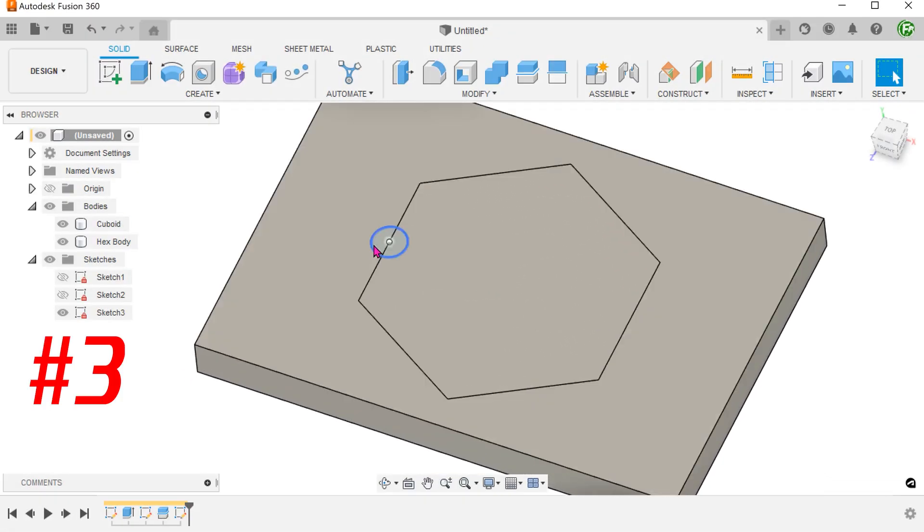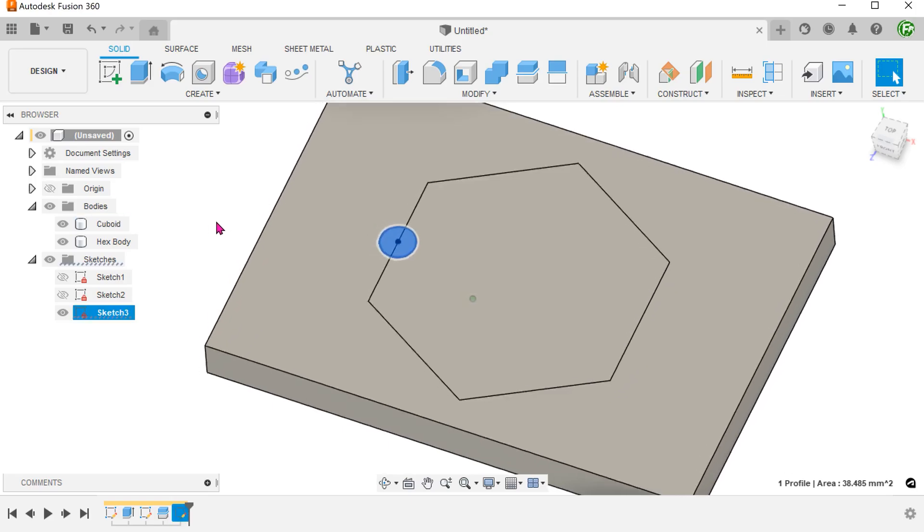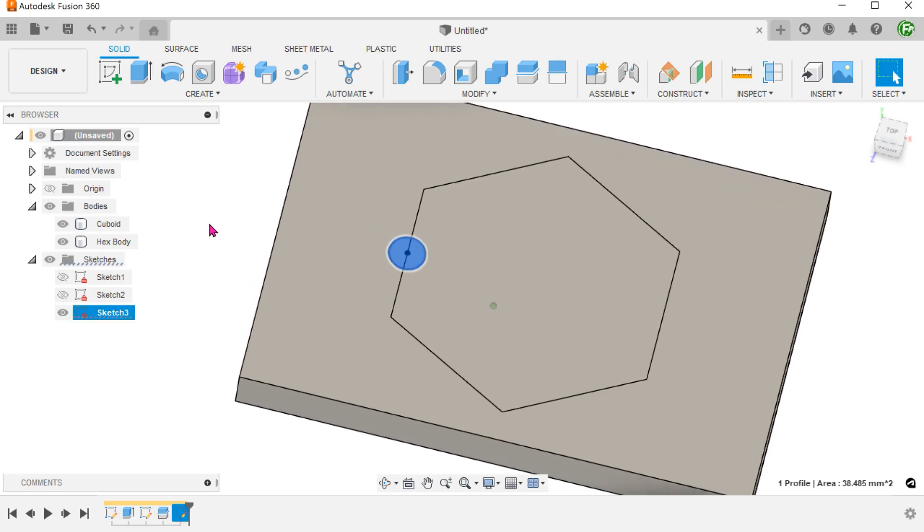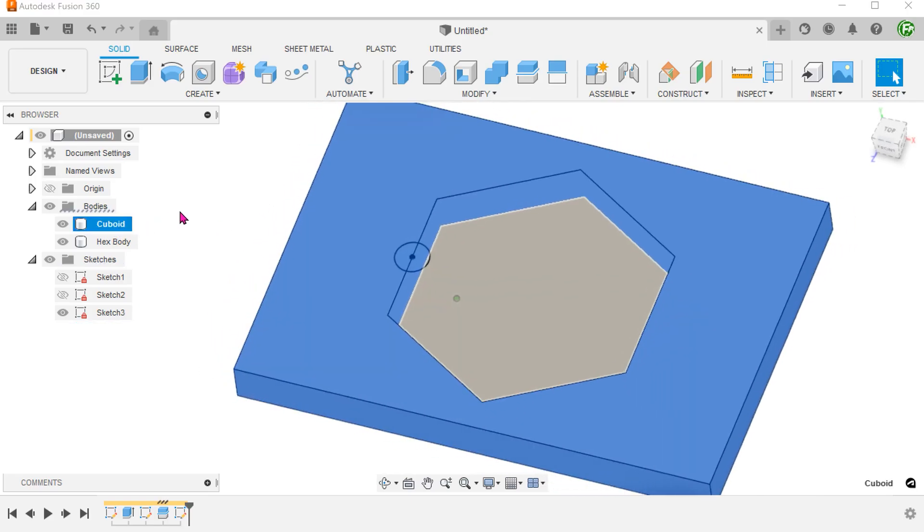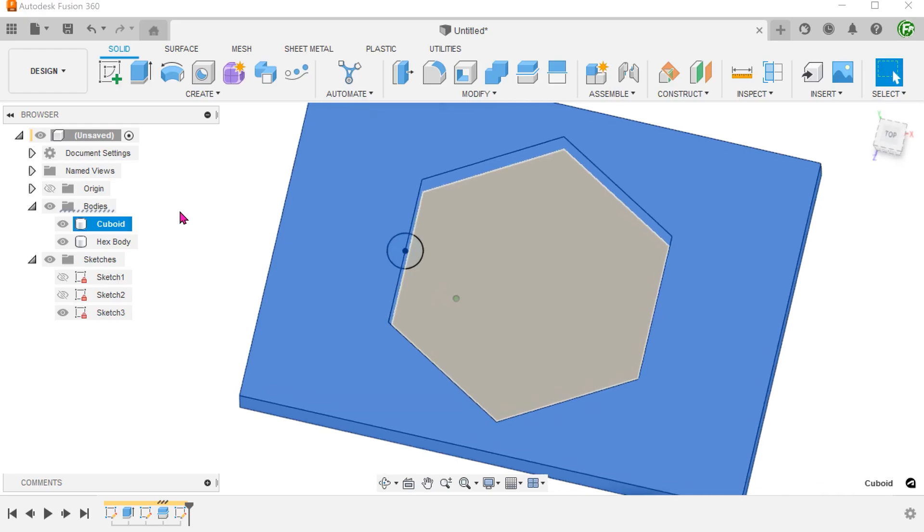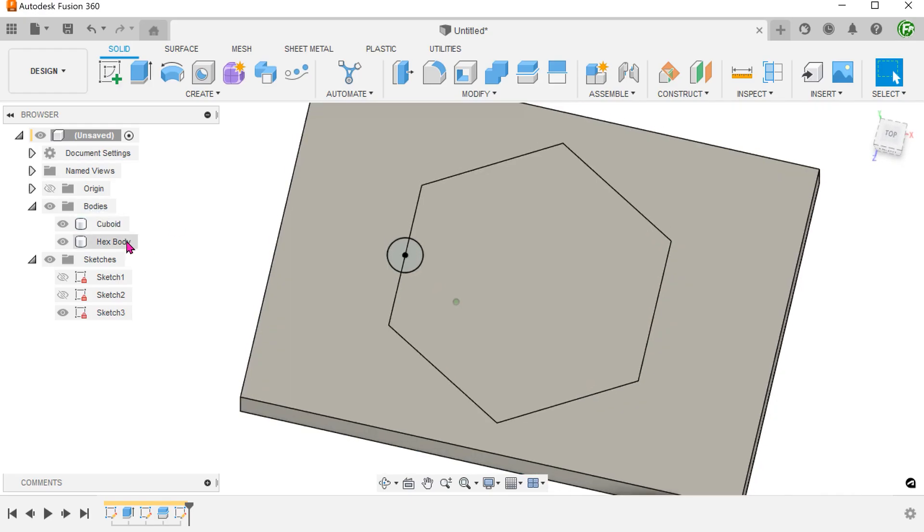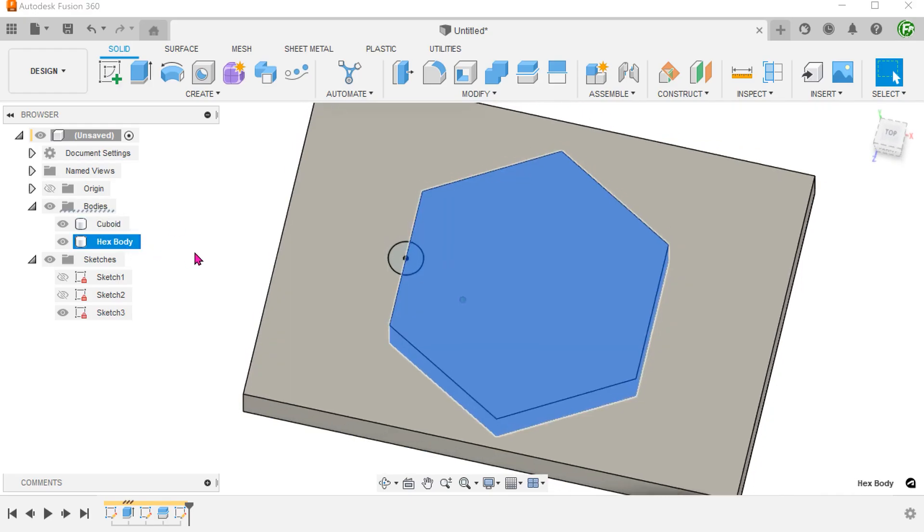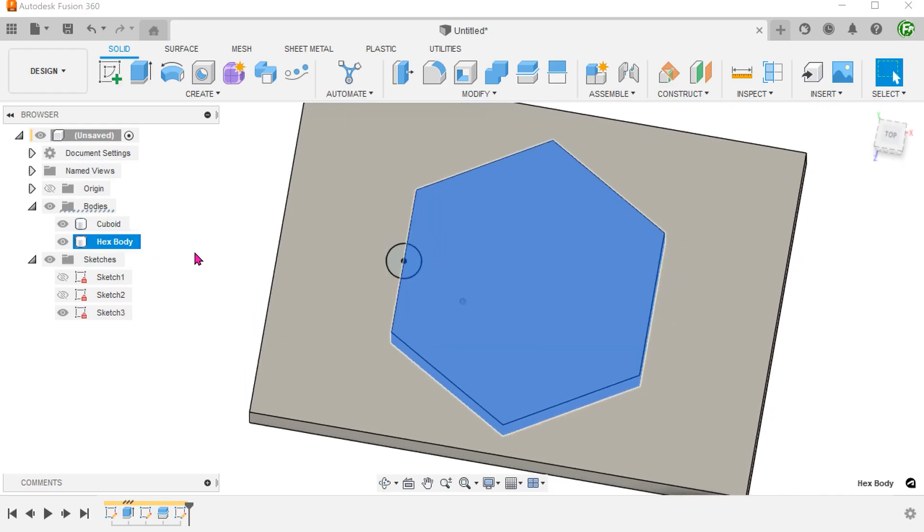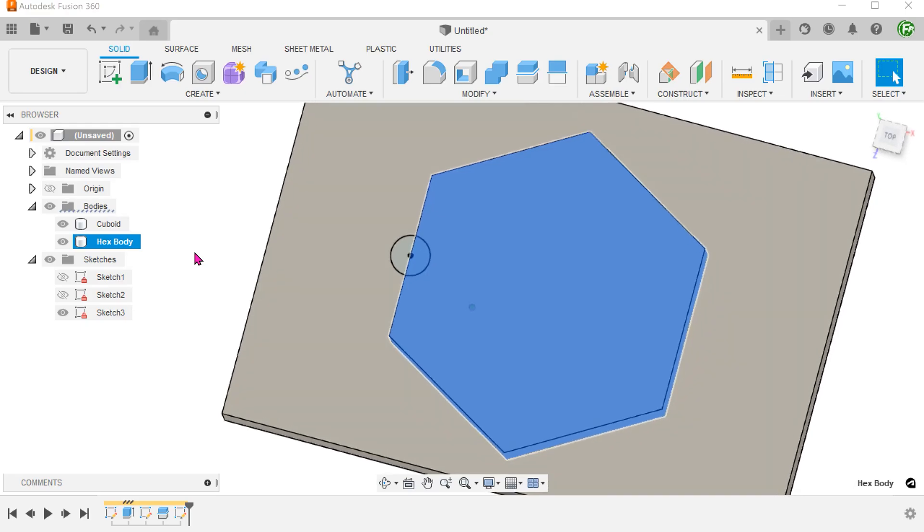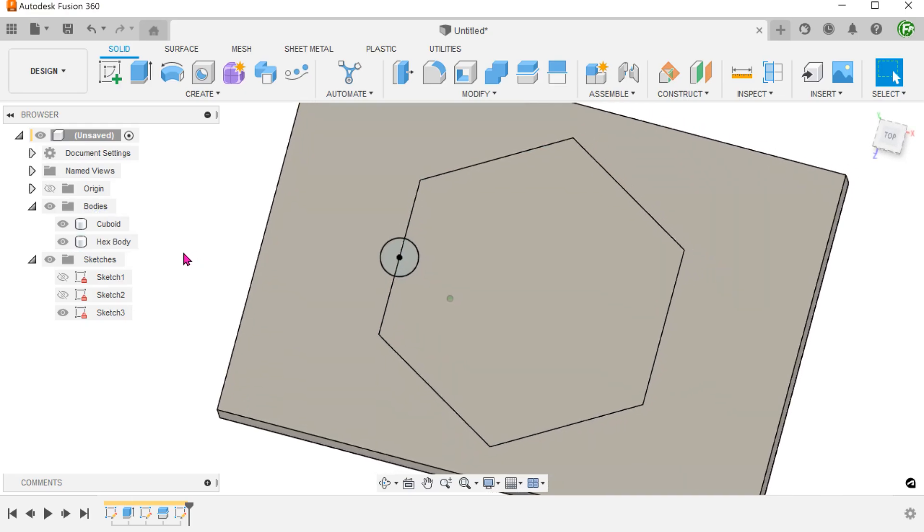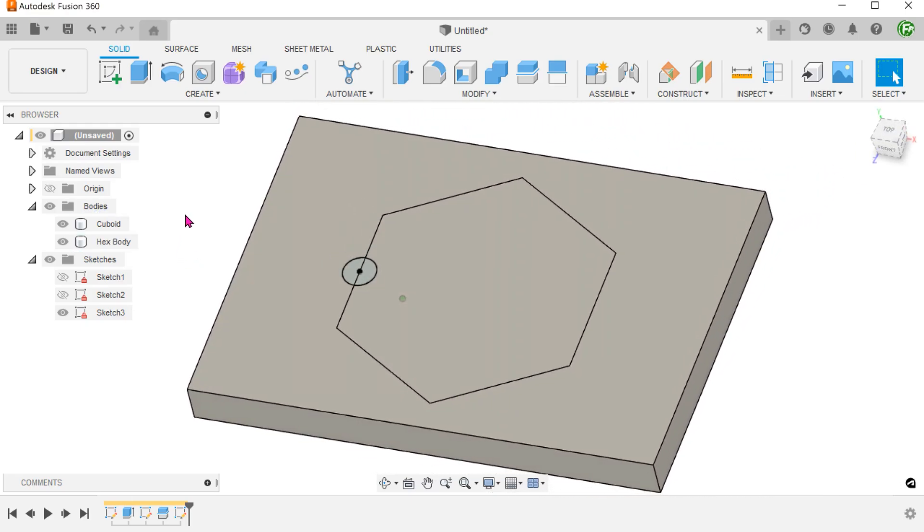We have a sketch here that straddles 2 separate bodies. If we use this sketch to perform a cut, under objects to cut, we have the option of selecting which body to cut.